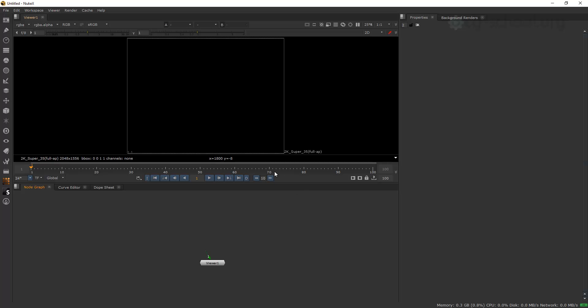In fact Nuke has all necessary tools for compositing and we don't need to get a lot of different plugins to make some compositing stuff. All what we need is already here, especially if you have Nuke X. But at some point we would like to make our work faster, more efficient, and that's why we need to add new tools — not only to add new features, but also to make the work faster.